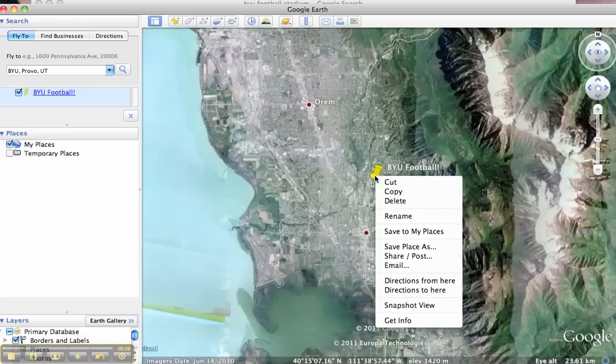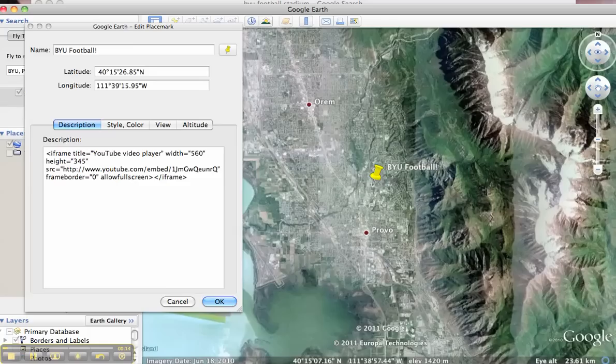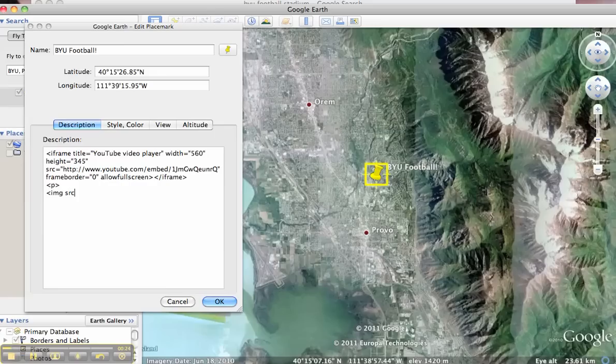We already have a video in there, but we're also going to put a picture now. I'm going to put a P for a new paragraph. And then use IMG space SRC equals, and you're going to put your hyperlink or your URL there.